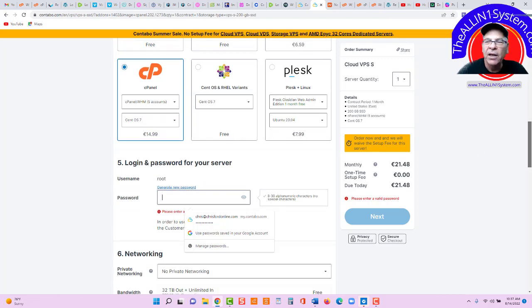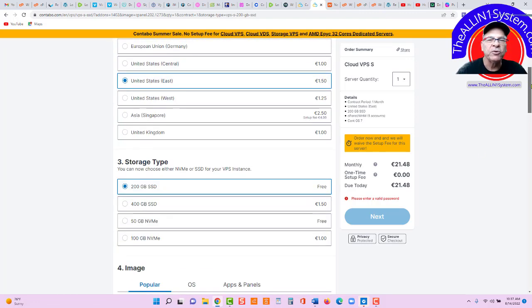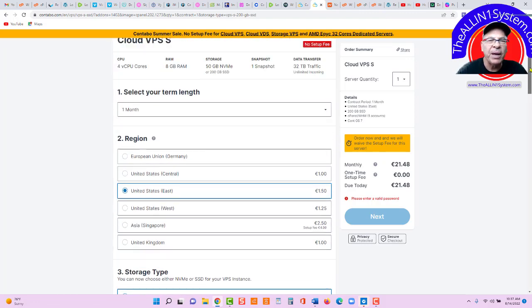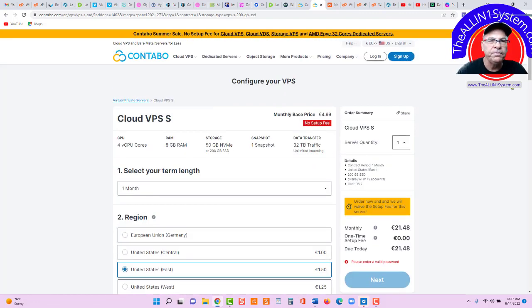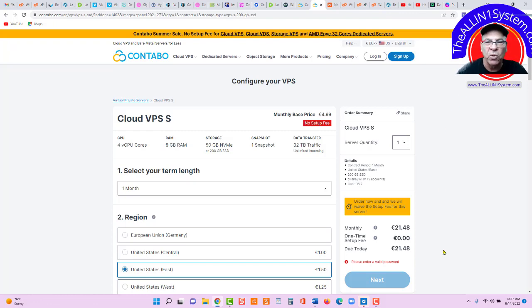You'll need that to log into your web host manager and cPanel. They will email you that information. Okay, now, on that information is where we're going to get our IP address. So, let's go check our email.